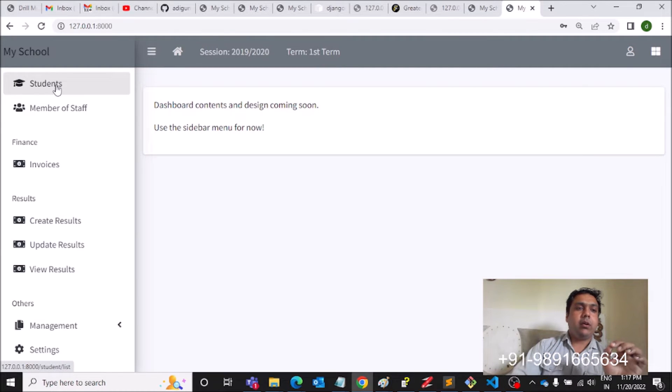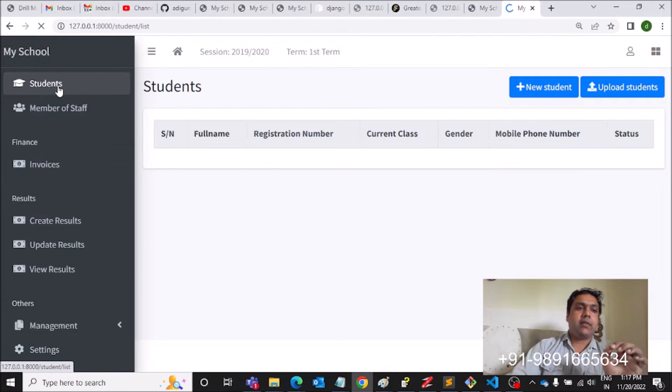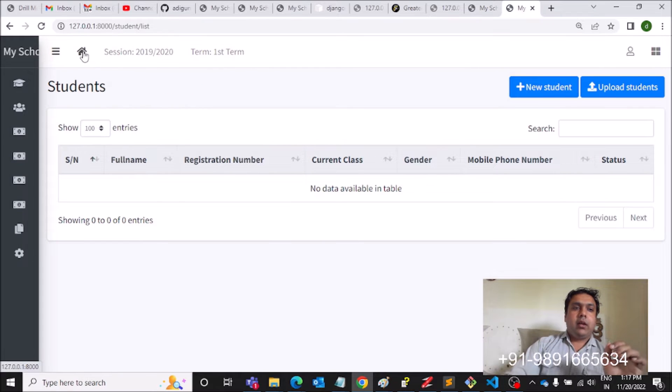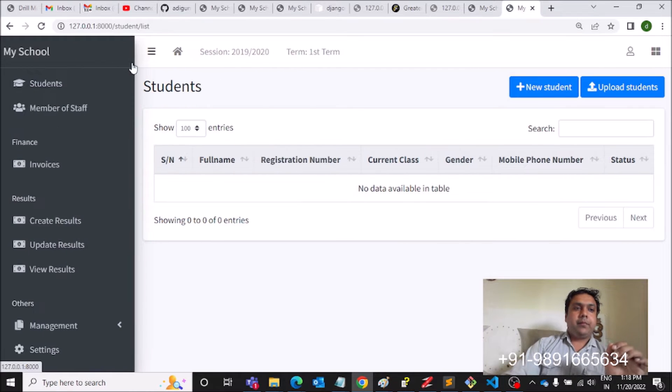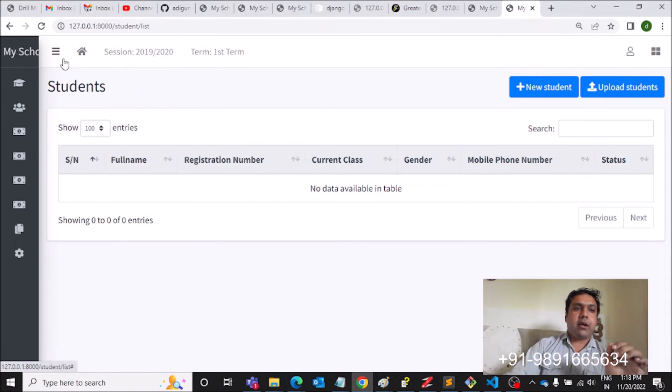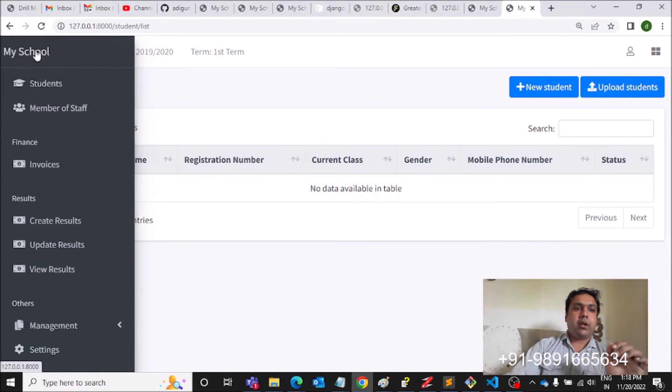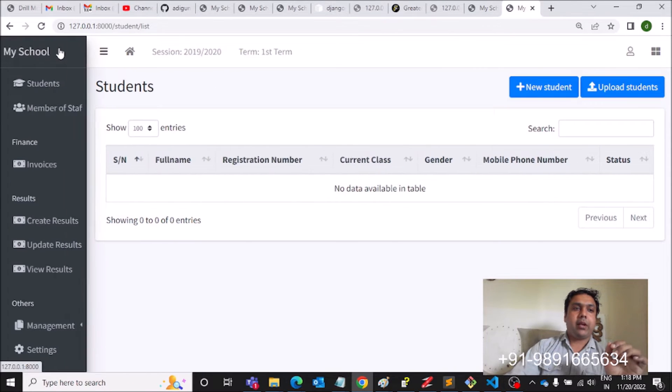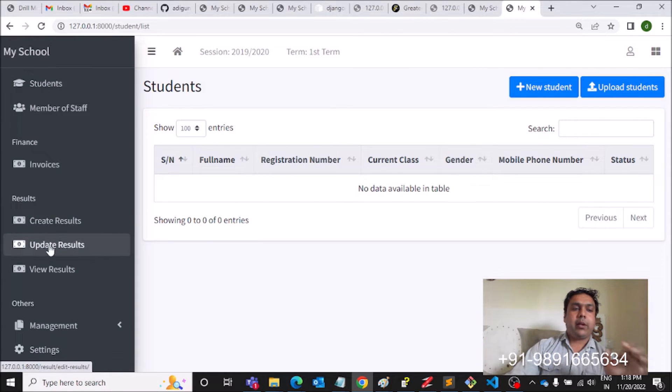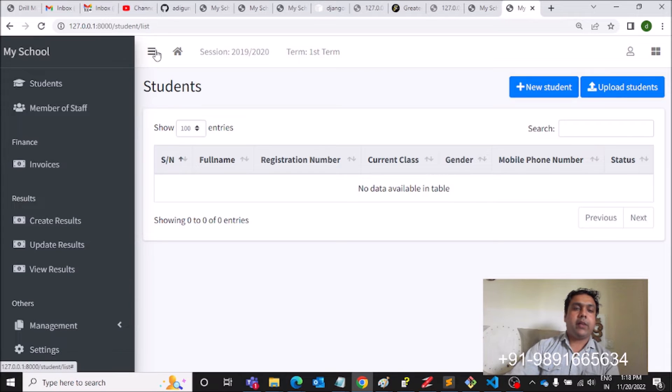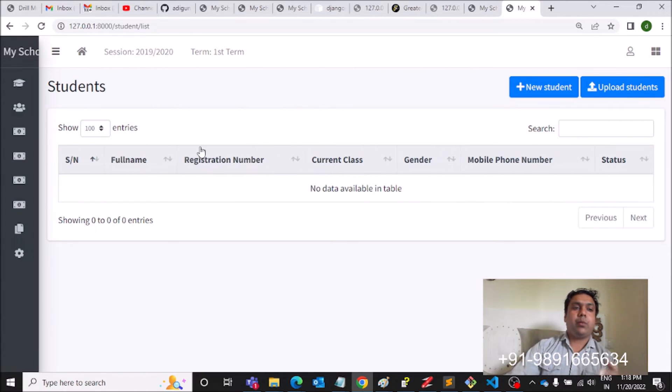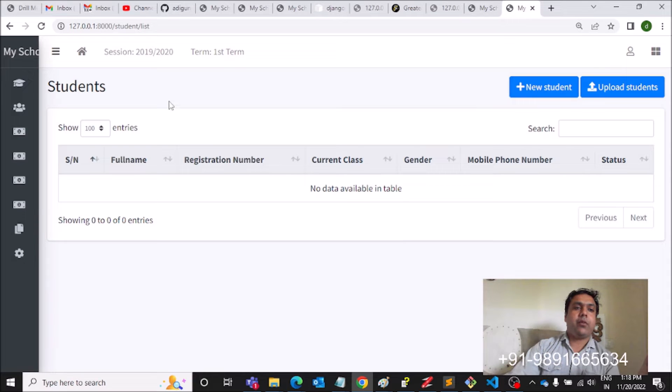Now let's come to Students and check out the options. This is how you can control this sidebar. If you click here, it will come fixed, and if you click here again, it will go like this.